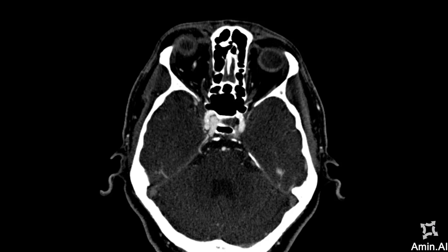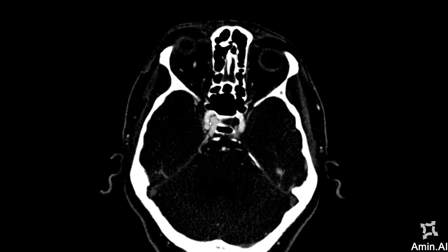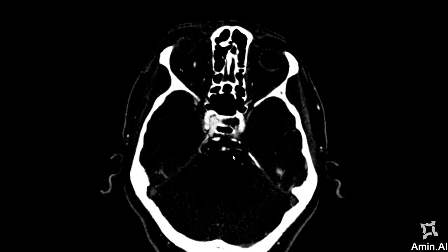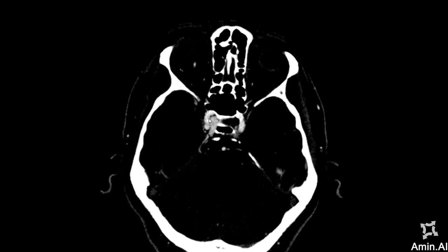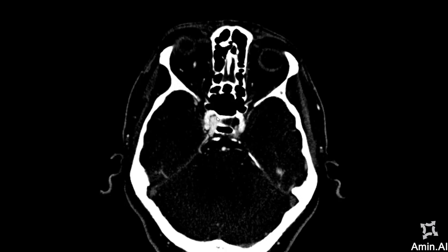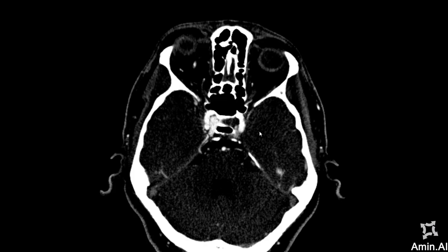If I window it for you, you will observe that this vessel is the internal carotid artery and this part is the right cavernous sinus. This is opacified and showing contrast pretty much early as compared to the contralateral side, which is the left side.